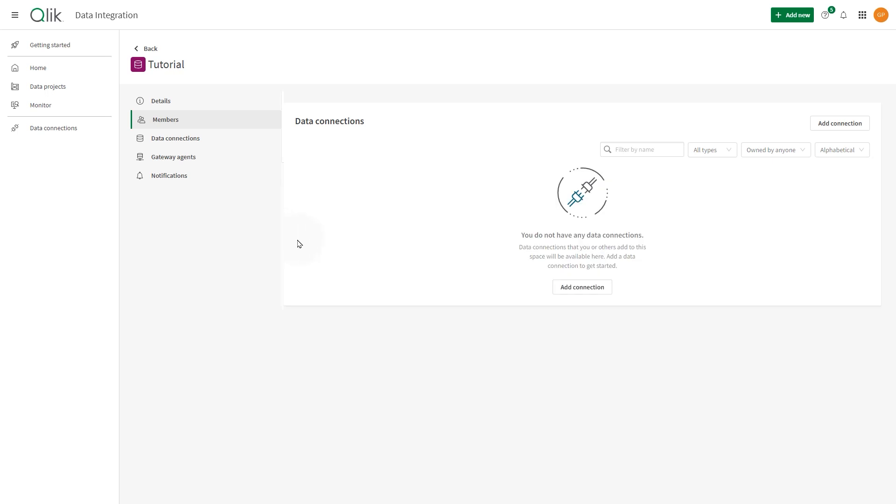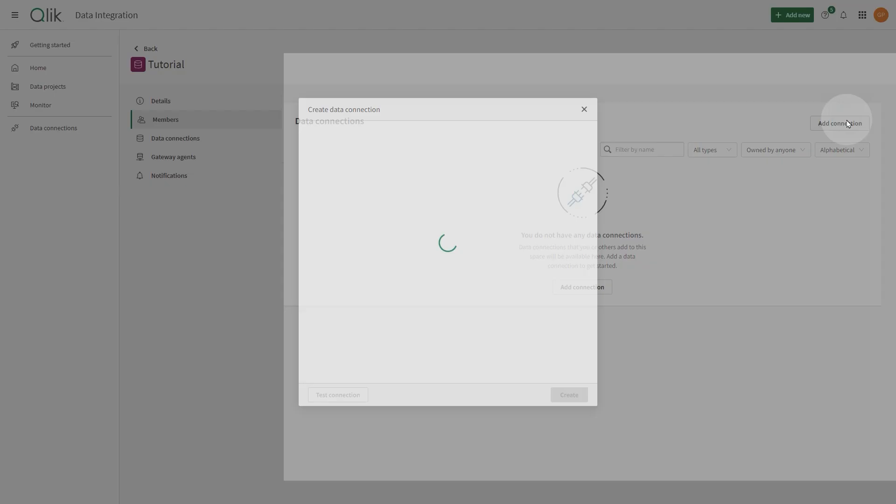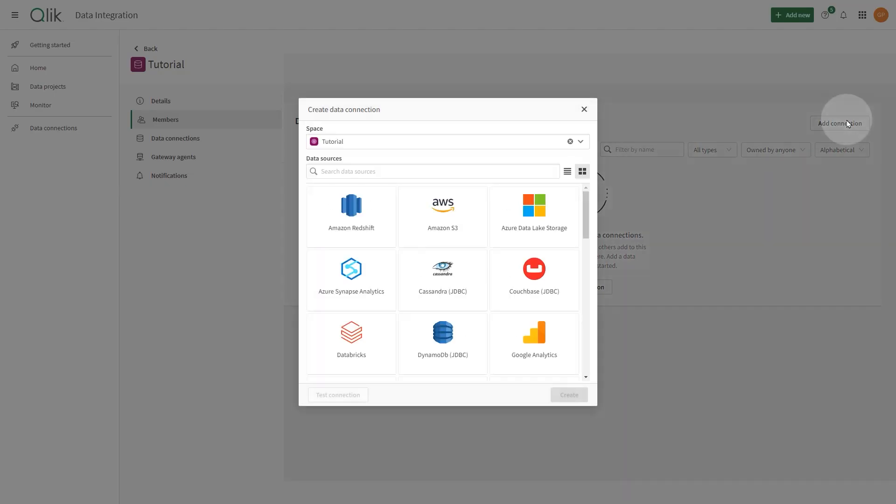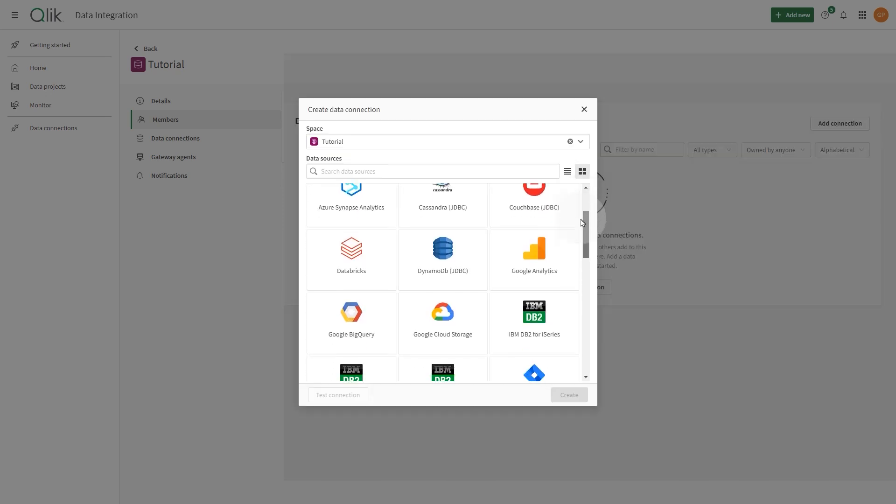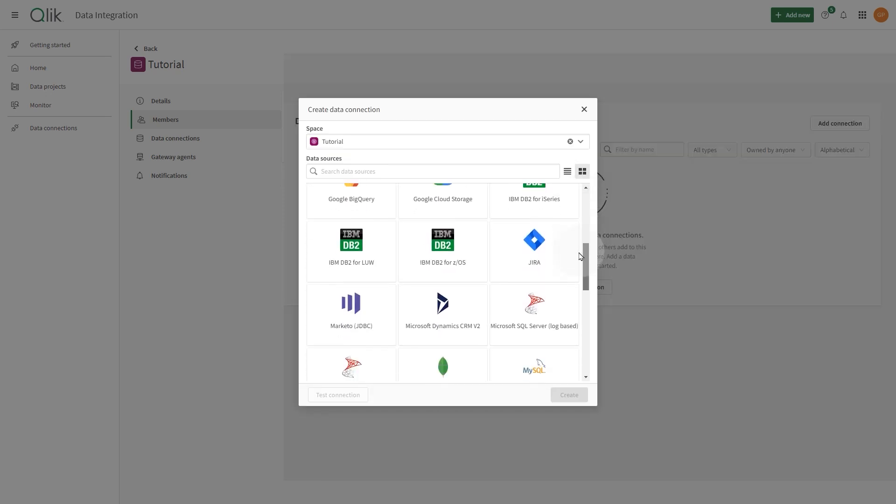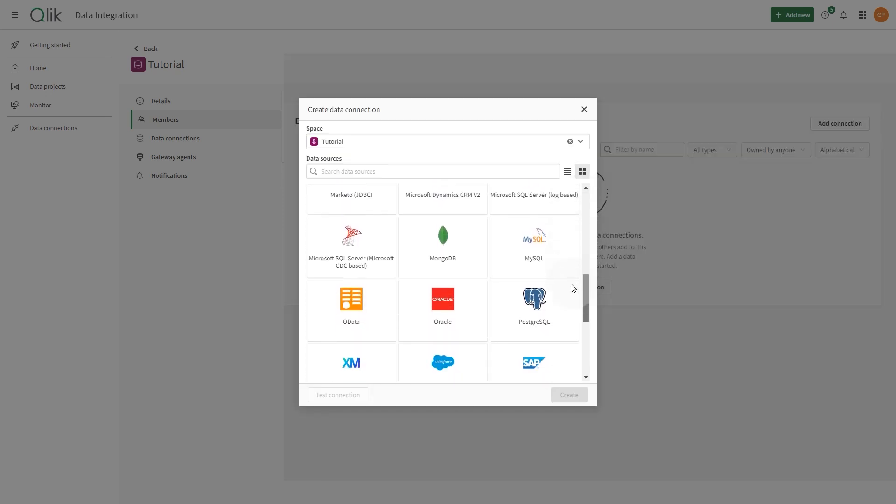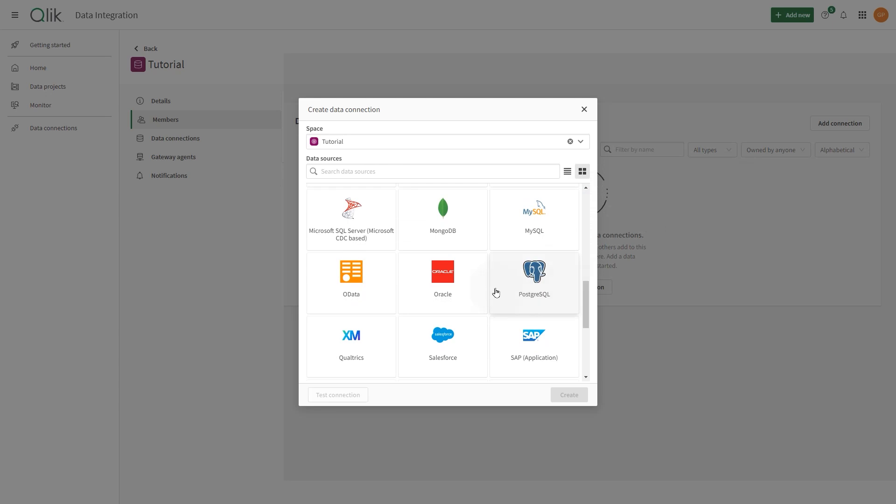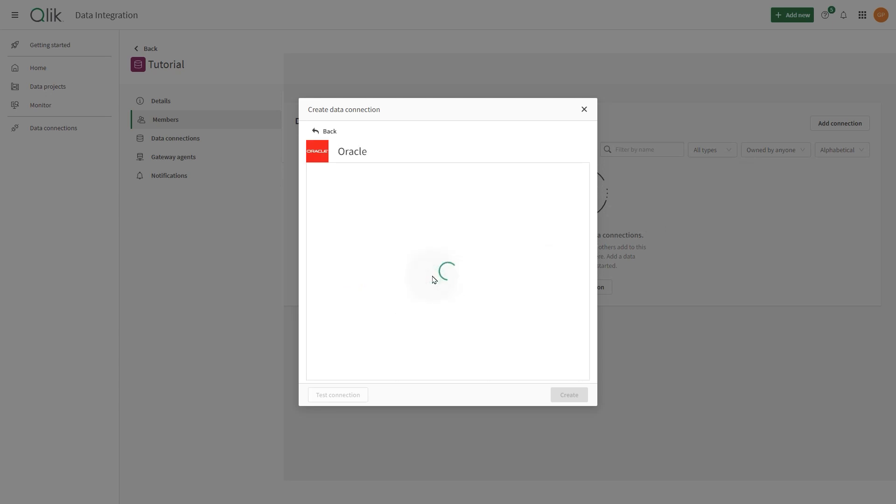In Data Connections, you can create new data connections using connectors and manage access to data movement gateways. In this example, we are going to connect to an Oracle-based data source.